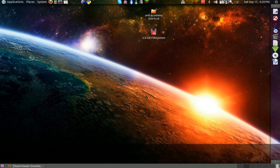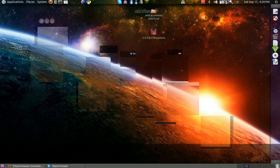And that's TeamViewer 6 for you. Once it opens, that is.